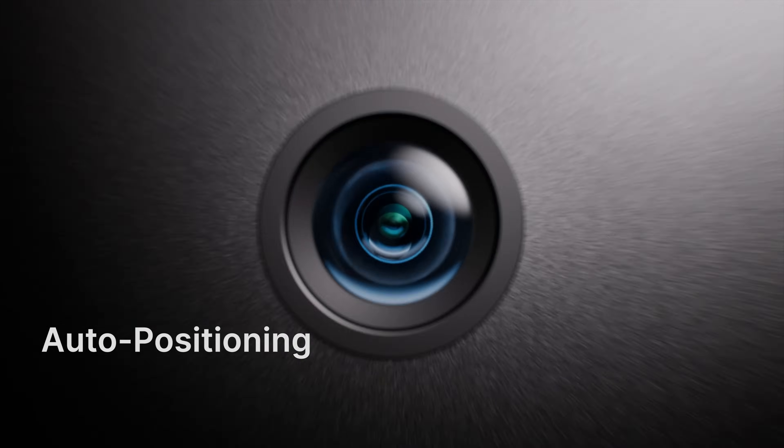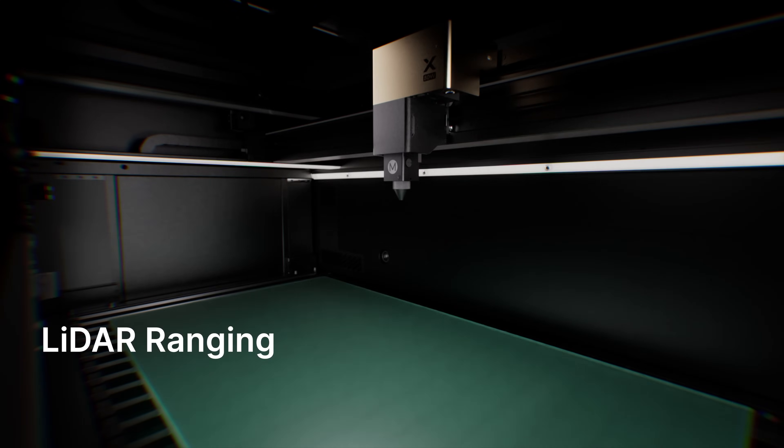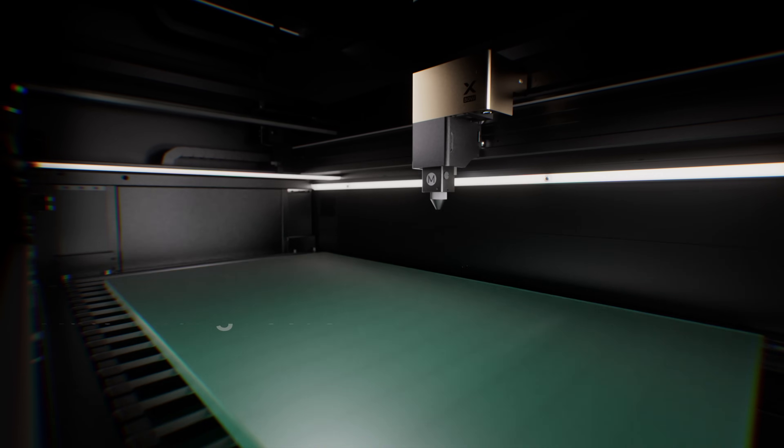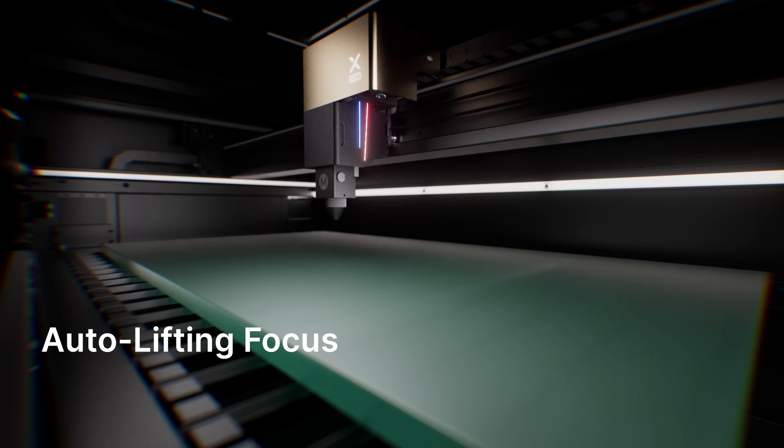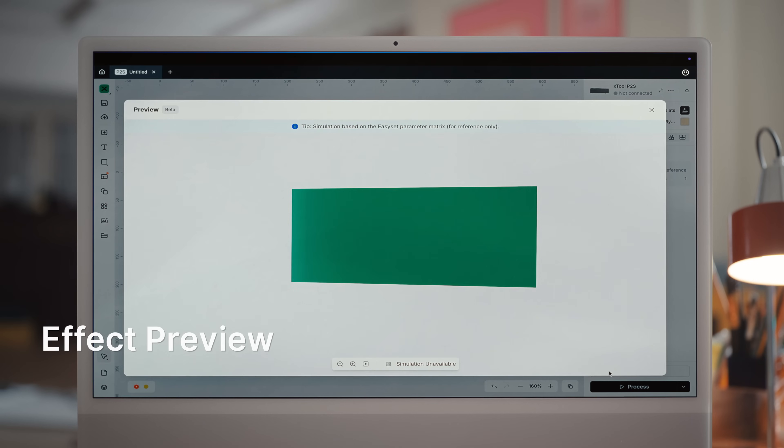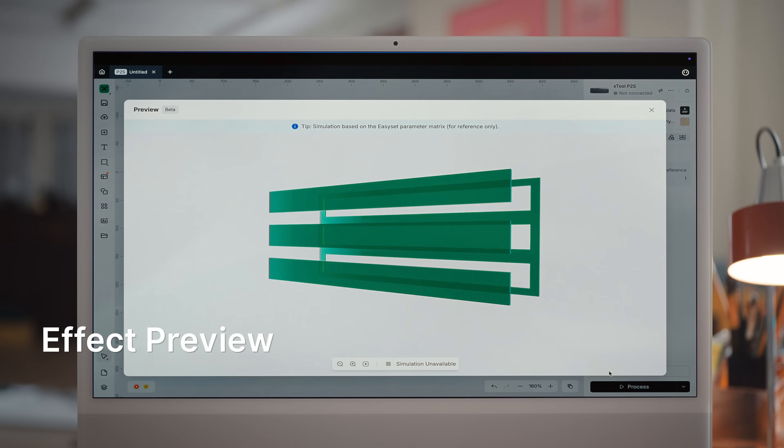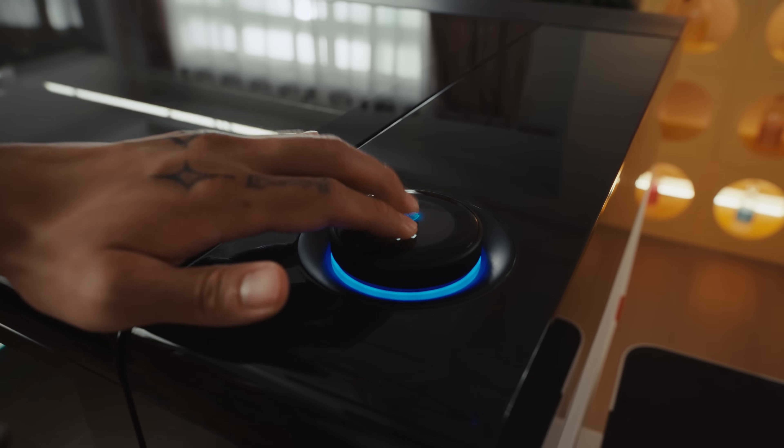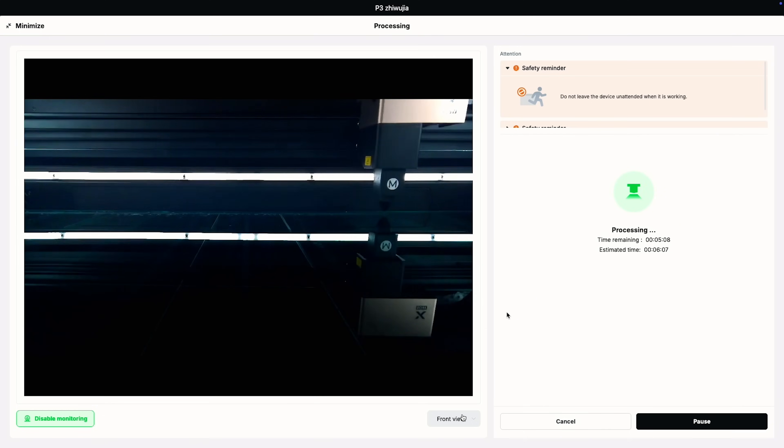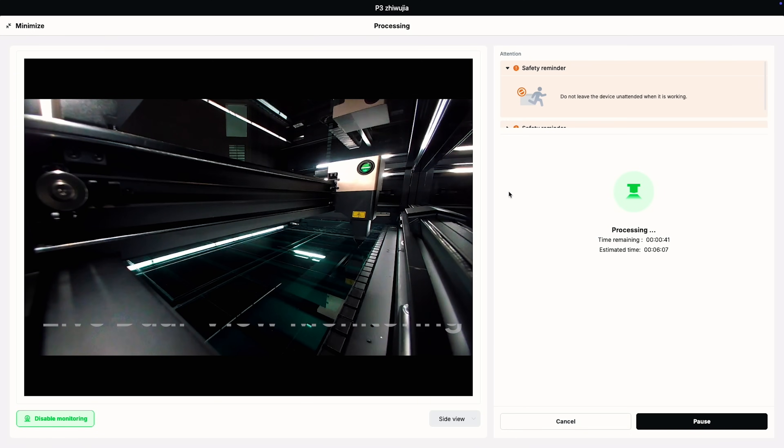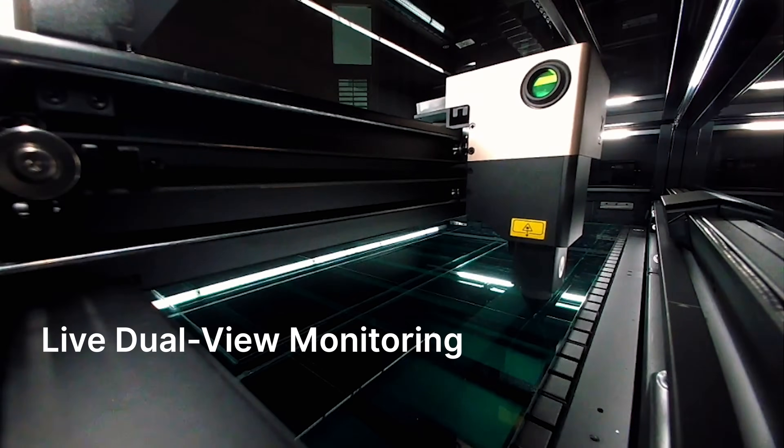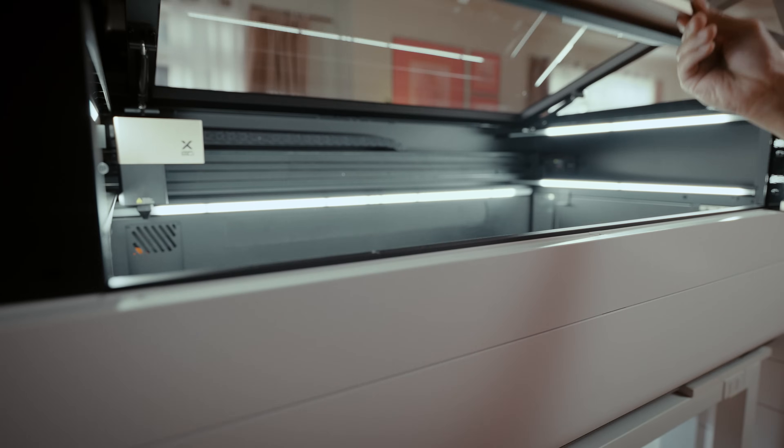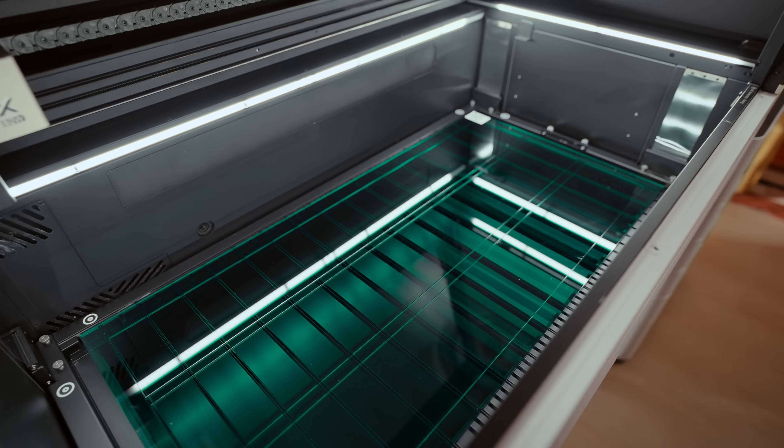It sees with a dual high definition camera, calculates the correct height, and focuses automatically. You can finally preview the actual effect before every job. It's one seamless motion. Like magic.